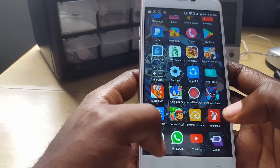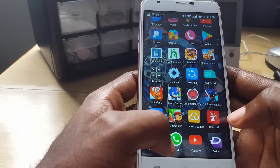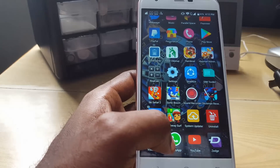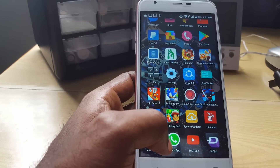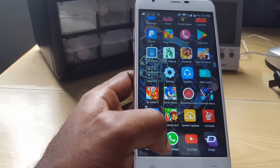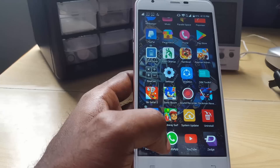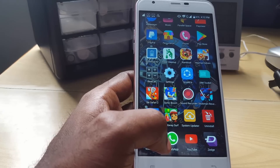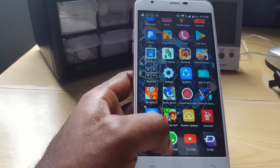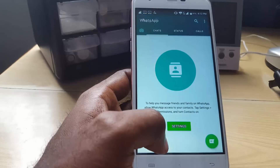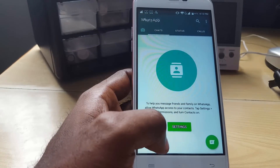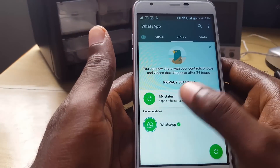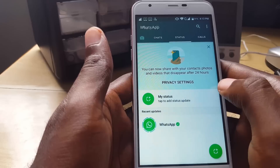This device, which is Android, is running the latest version of Android. This will apply to new and older versions of Android — things might look a little bit different than yours. I'm also running the latest version of WhatsApp. So first of all, launch WhatsApp.